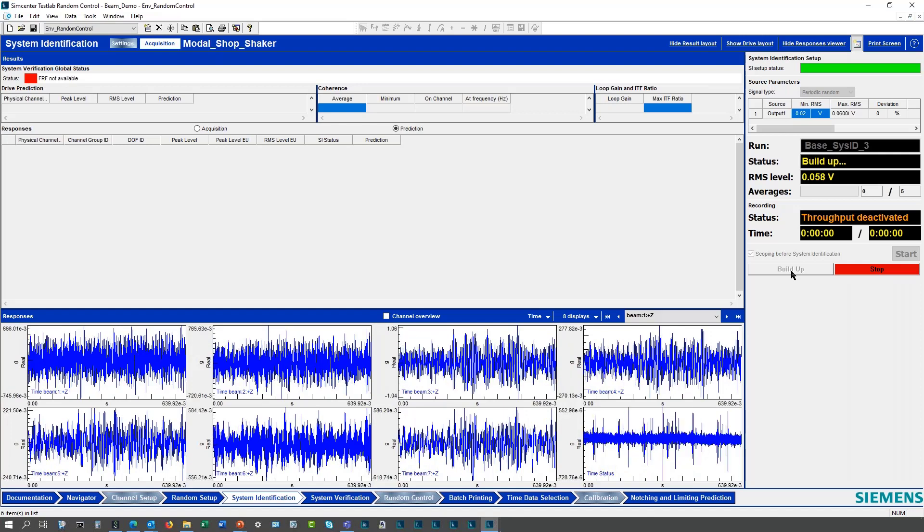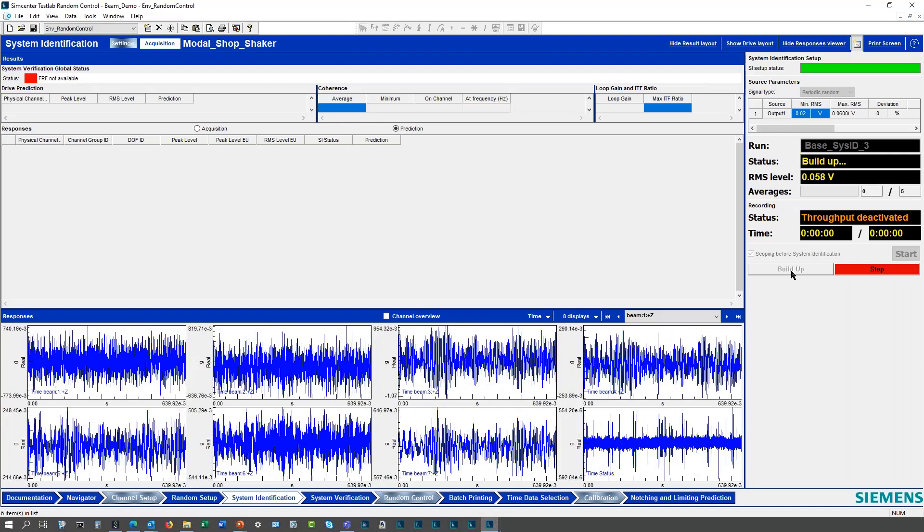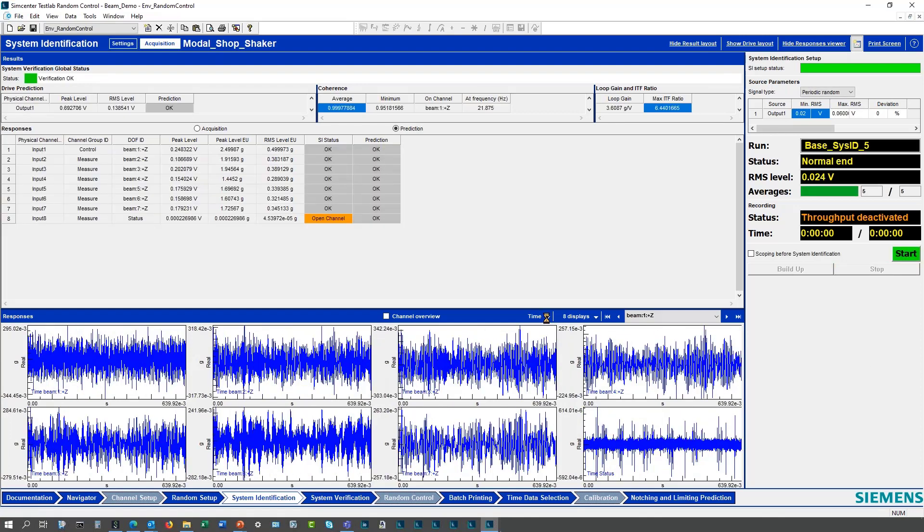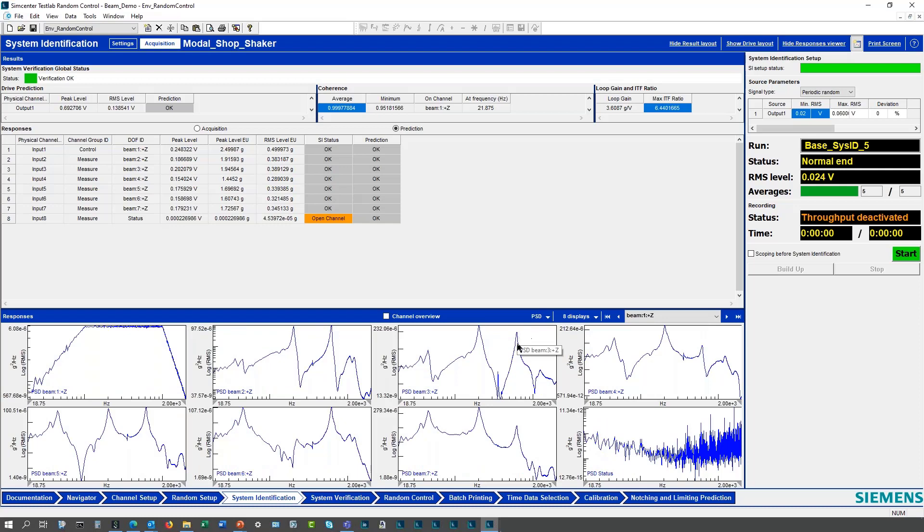It's still building up. You can look at all the different functions, you get the summary of everything. You can look at different functions, the PSD responses I get as before, this loop gain, the maximum inverse transfer function ratio.